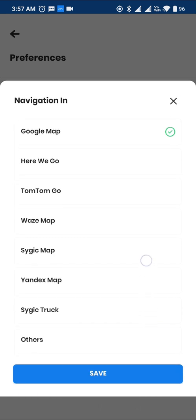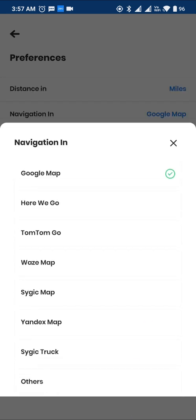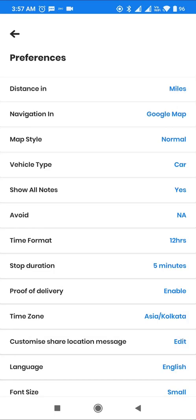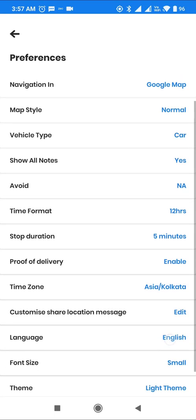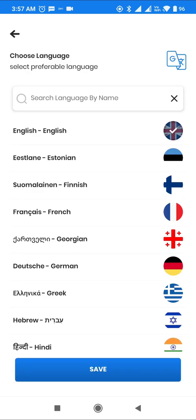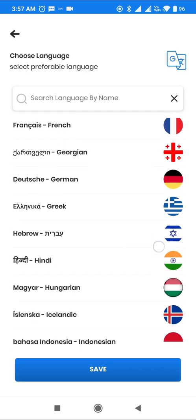Finally, Zio supports over 51 languages, covering 90% of the world's countries.